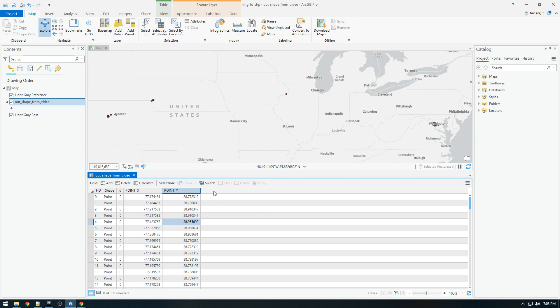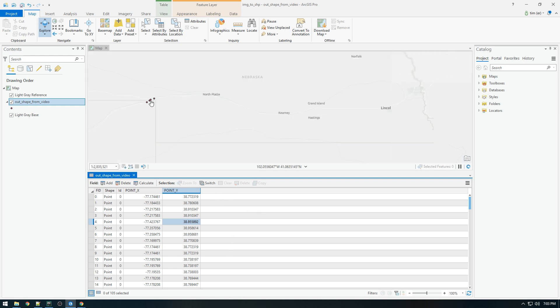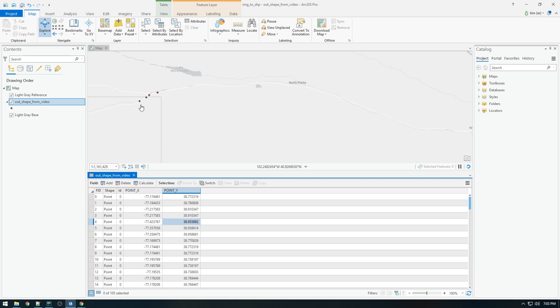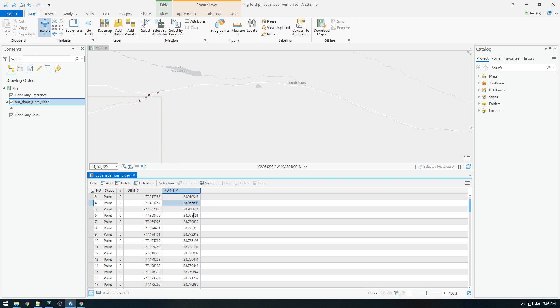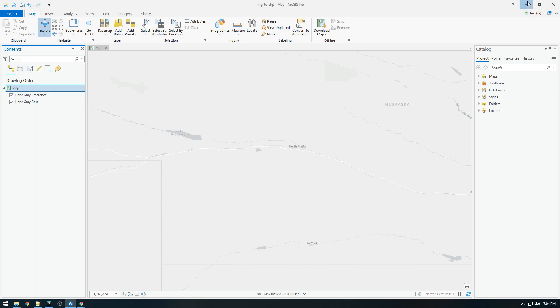I mean, what's also cool about that is if we have the path of the image, we can configure popups here. So when we click on it, it will show you the image, but let's work on that later.